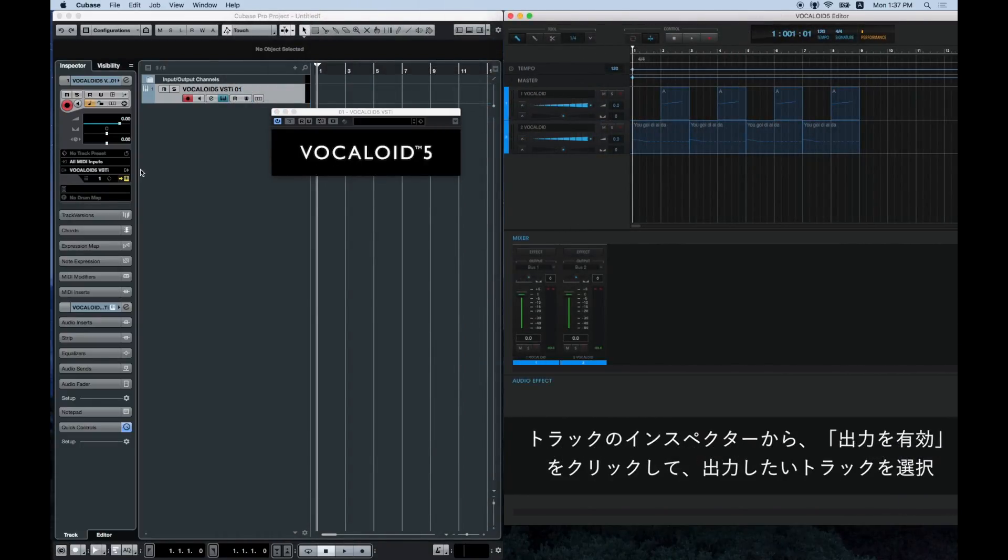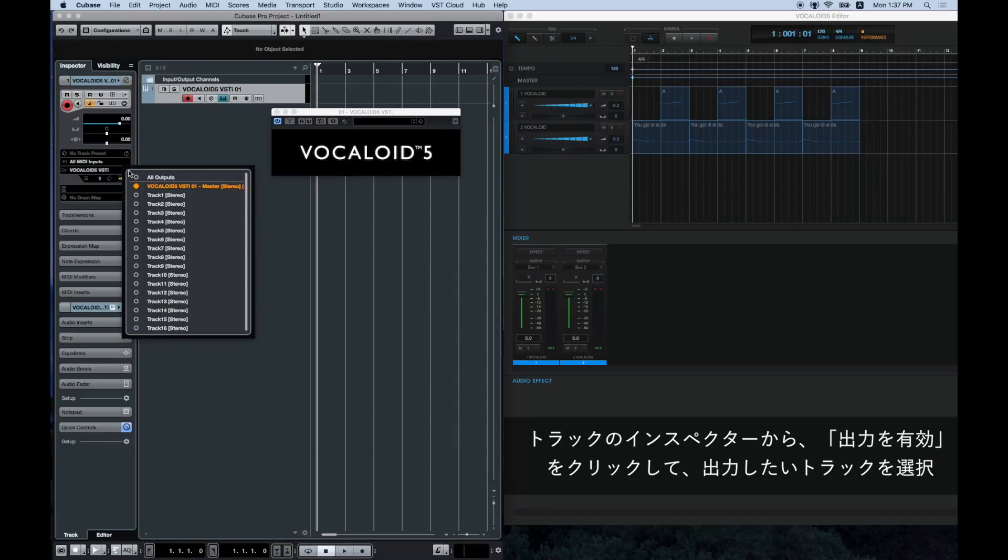Now we will look at the settings on the Cubase side. Click on active outputs from the inspector of the track you used to load Vocaloid 5 VSTi. From this screen,